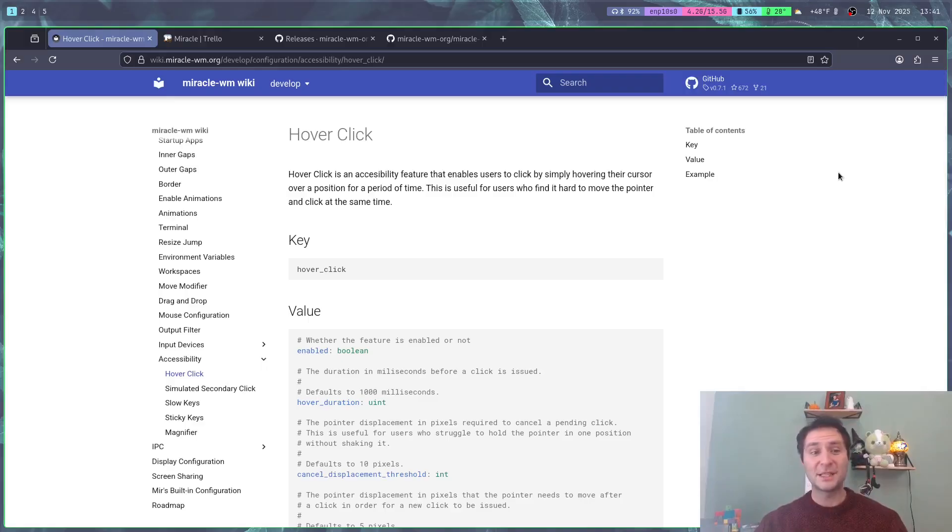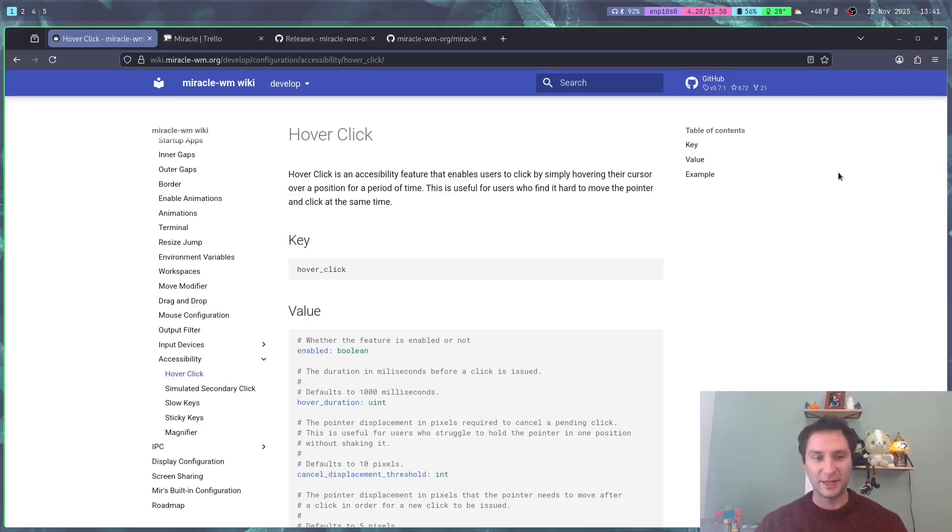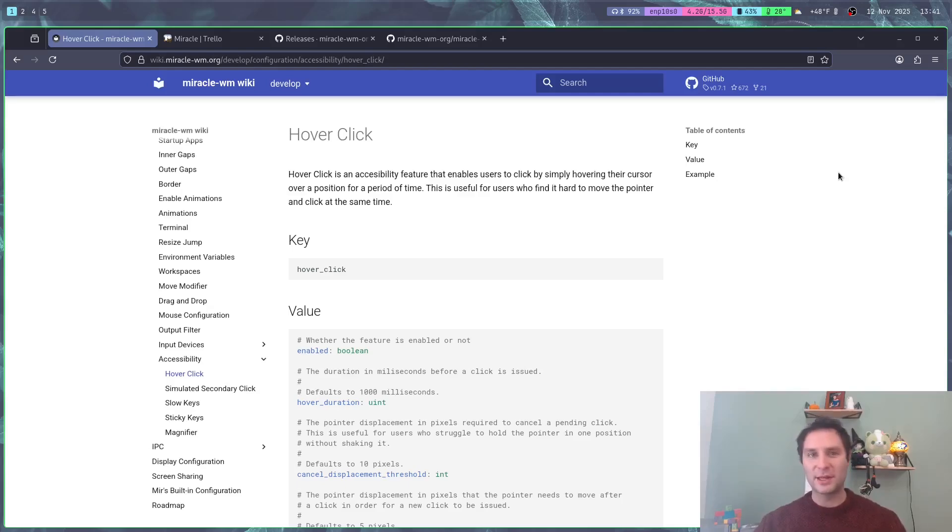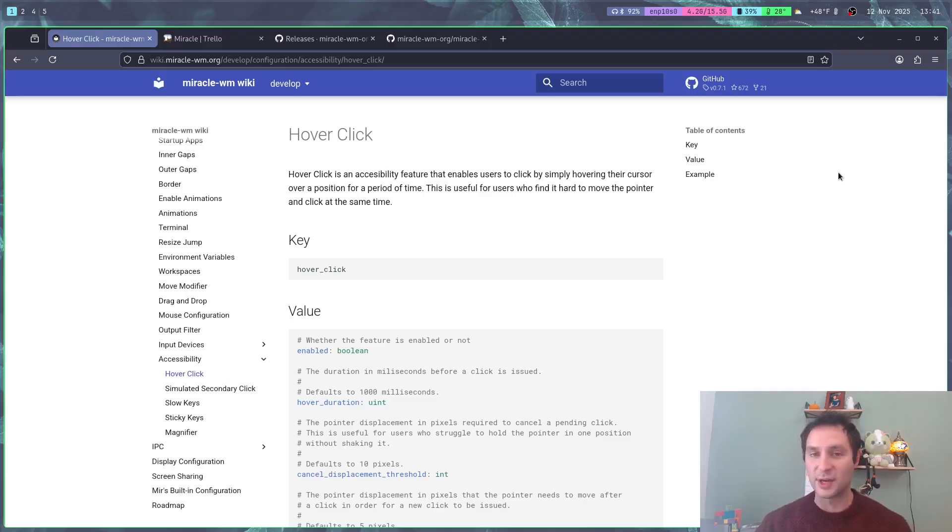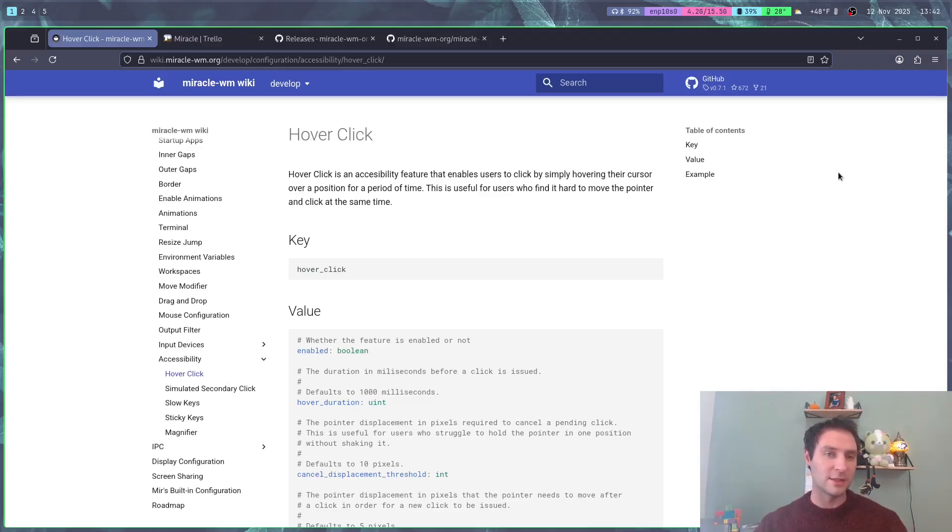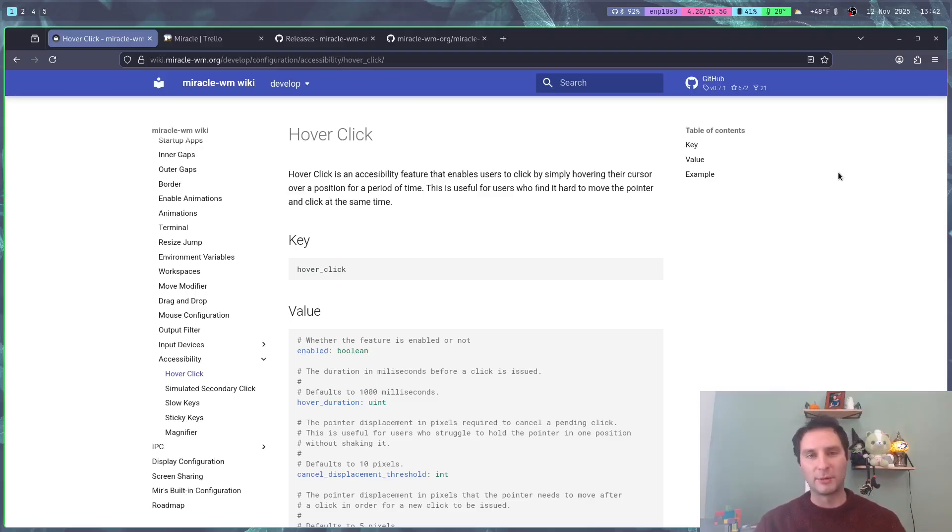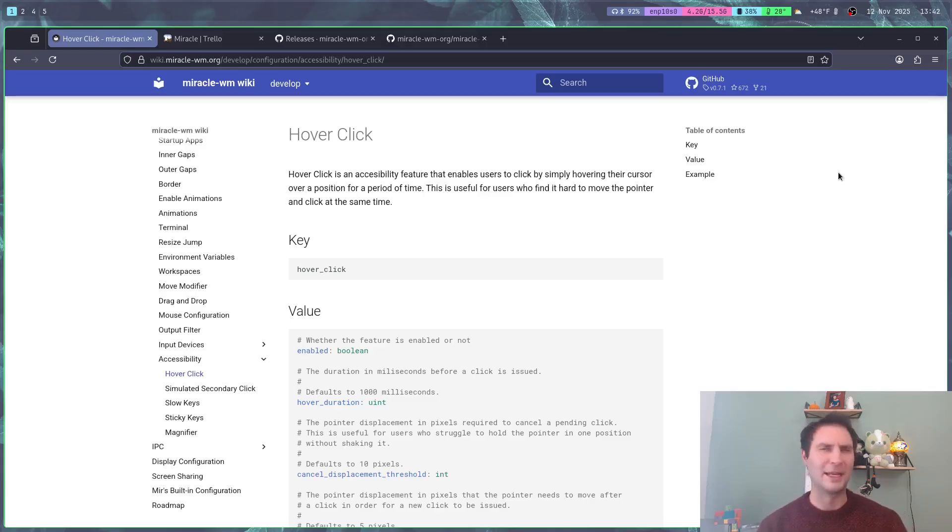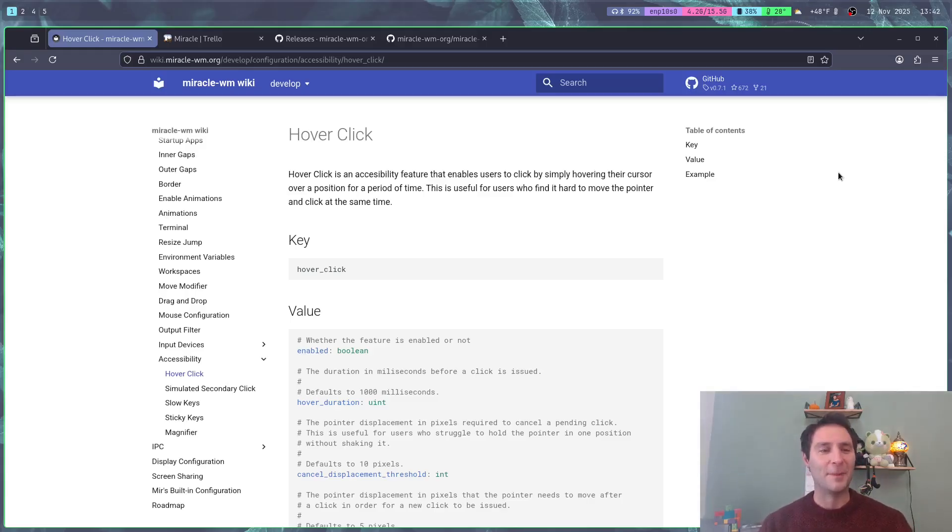The biggest thing this release was accessibility and input devices. I'm not going to demonstrate all the accessibility features here, but at least I'm going to walk through them. I'll show you what we've implemented. A lot of these were implemented upstream in Mir and I'm just allowing them to be configured and enableable in Miracle.